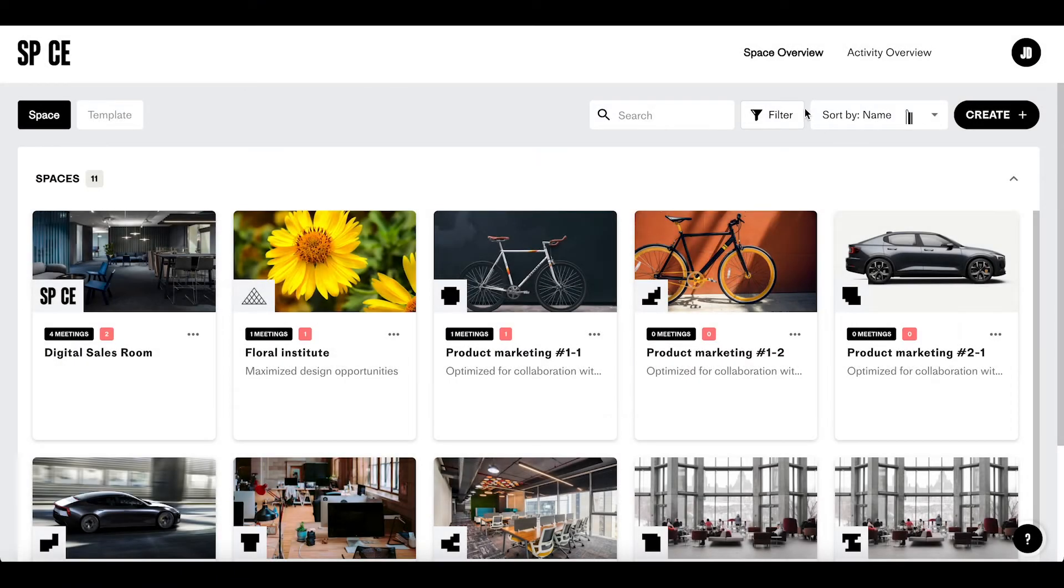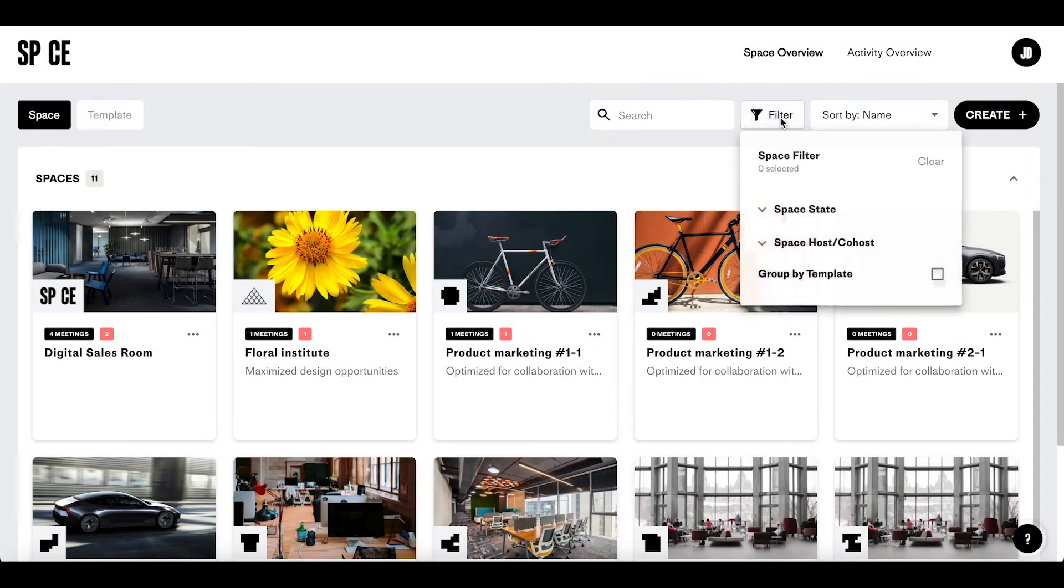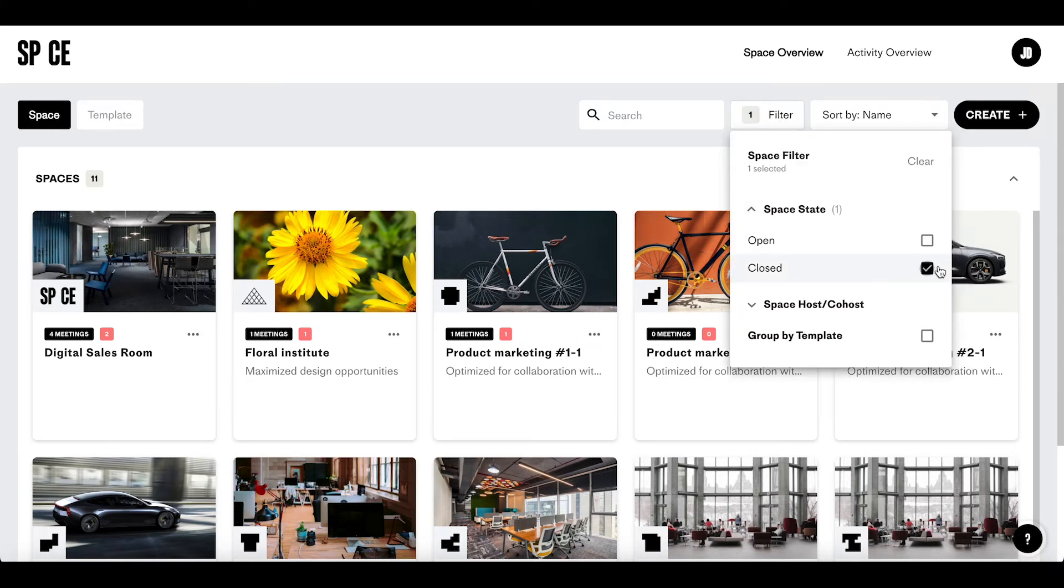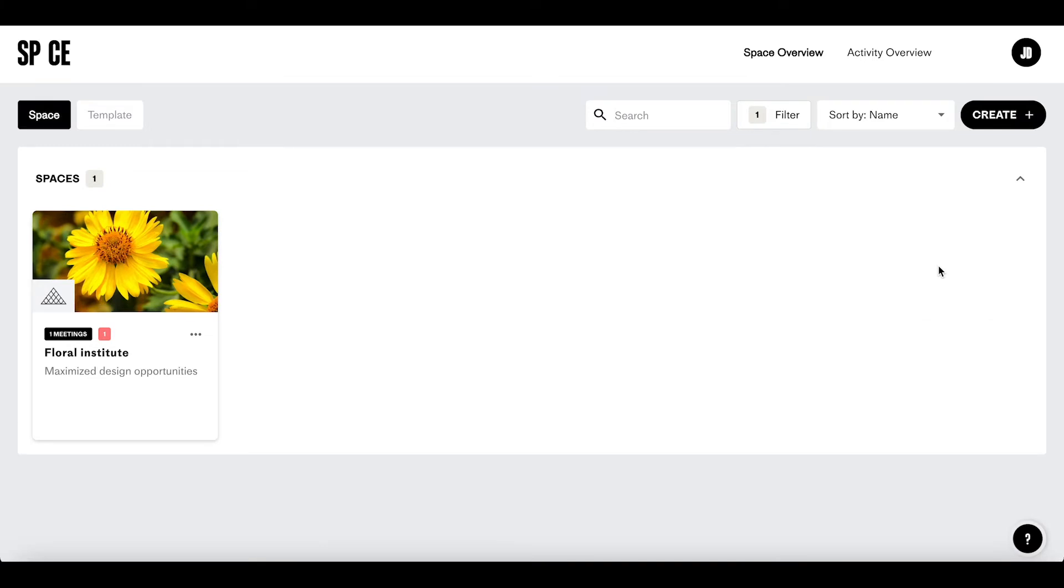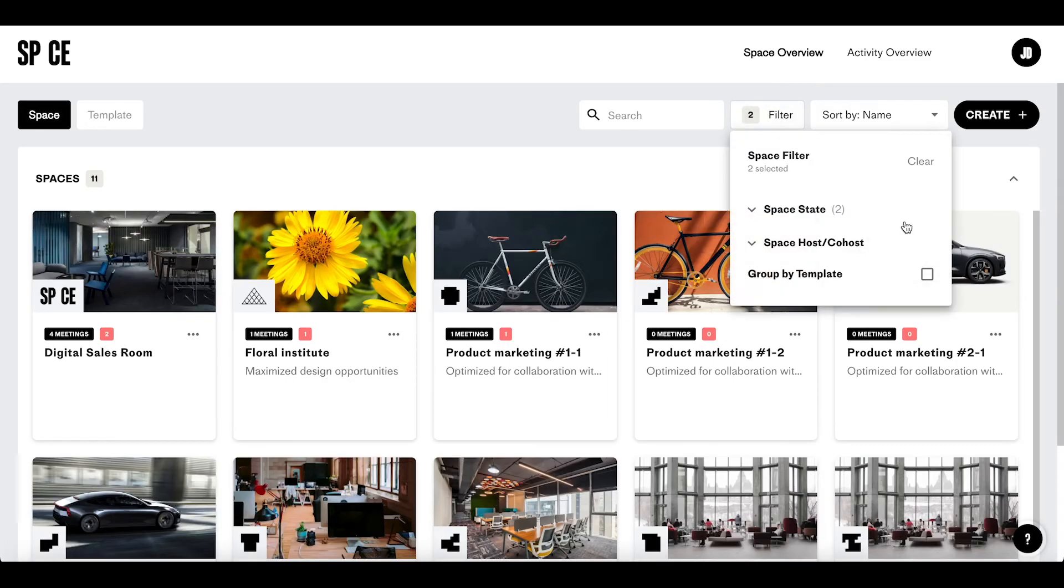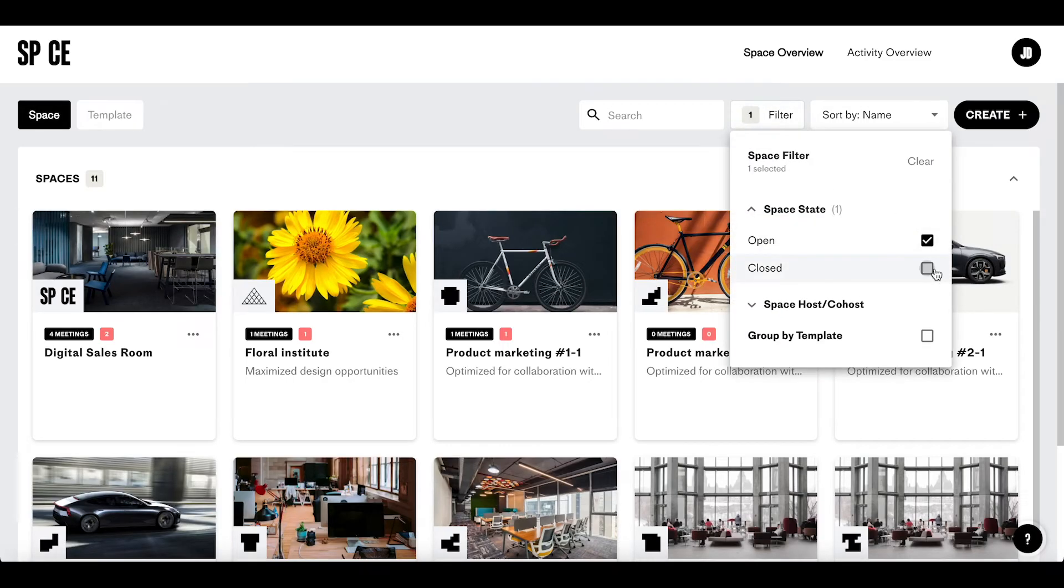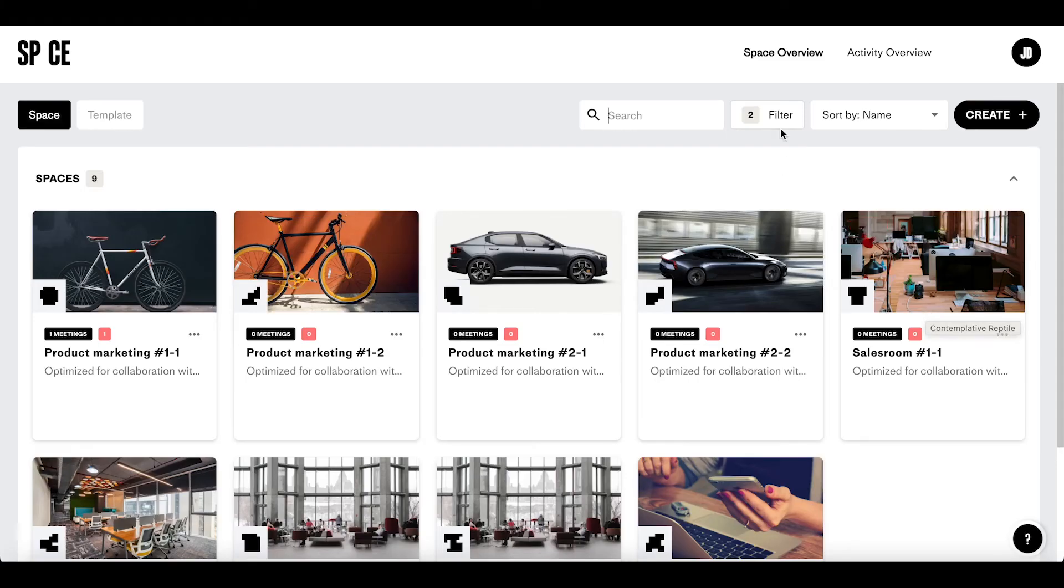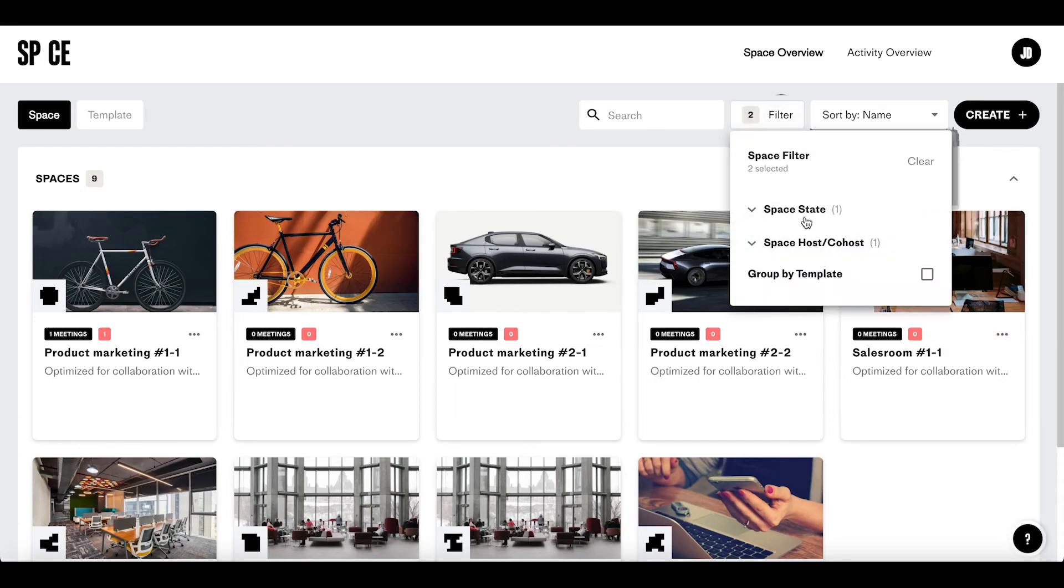We've just added more extensive filtering possibilities to the space overview. Click on the filter button and you can choose if you want to show or hide open and close spaces. A closed space is the same as an inactive space. You can also filter on host and or co-host. That is, the person that created the space.